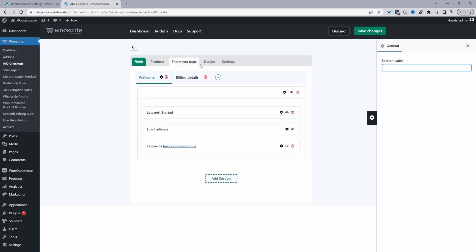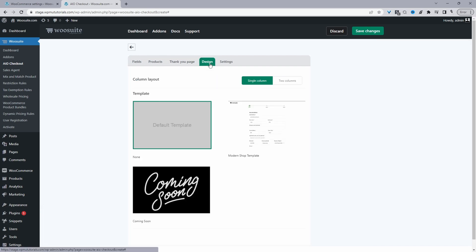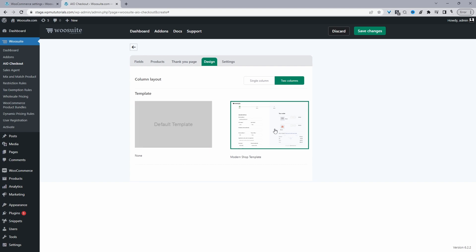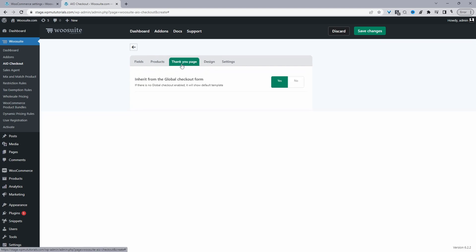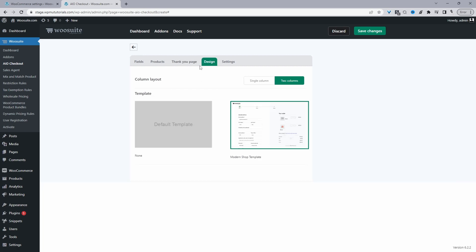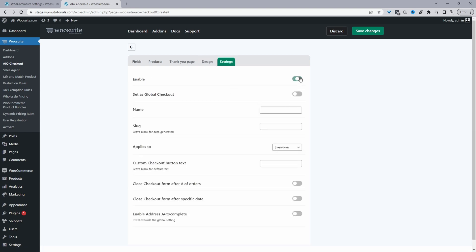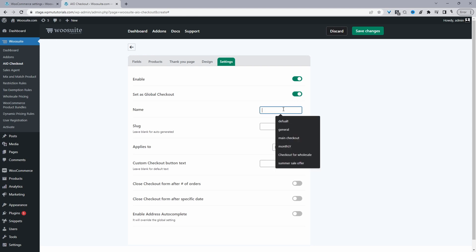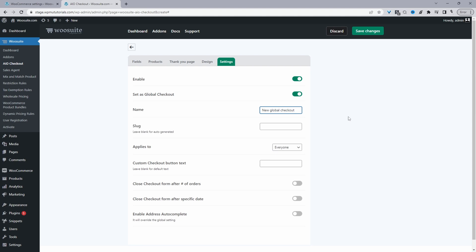Now we can navigate over to the Design tab and choose our template design — more templates will be added in the future. We can also set a custom thank you page, choosing from existing custom pages or building one from scratch. In future updates you'll be able to customize the checkout template as well. Navigating to Settings, we'll enable this option and set this as our global checkout. Let's give it a name — we'll call it "New Global Checkout."